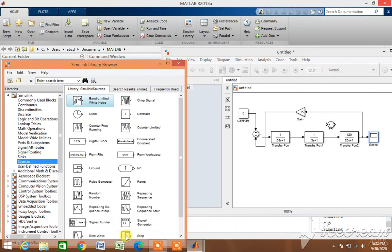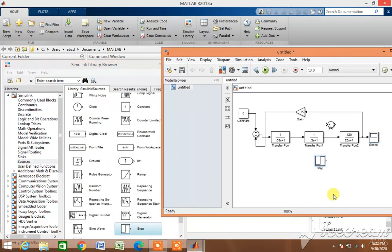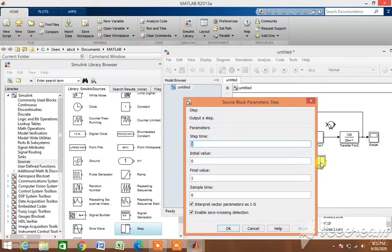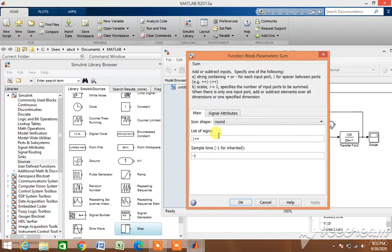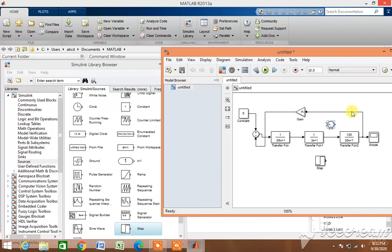For that we need a step block. The step time is changed to 0 and the final value is changed to 0.02 — that is, the change in load is 2 percent. The change in load is always connected to the negative sign of the summing point, so it is connected to the negative point. The output of the steam turbine is connected to the positive block, and then we again link this block to the speed governor block.